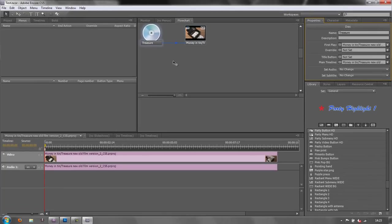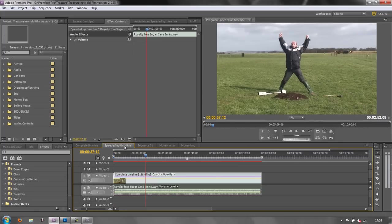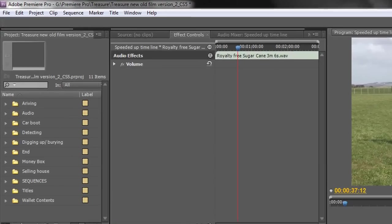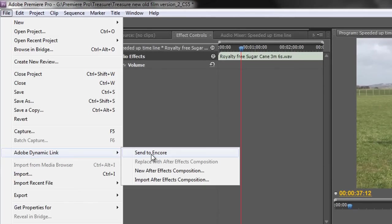However, before we go any further we actually want to bring in some more sequences that we can have as timelines to add in to our project. How do we do that? Well you'd have thought you'd go back to Premiere, select another sequence and go File, Adobe Dynamic Link, Send to Encore. It won't work.